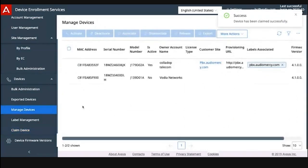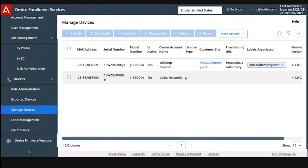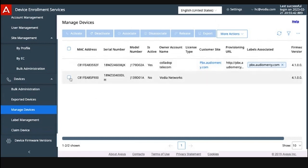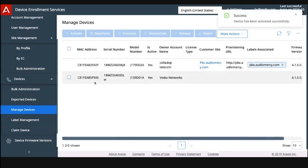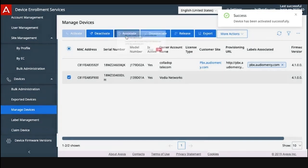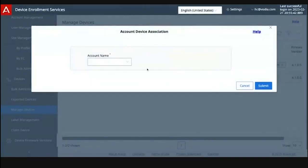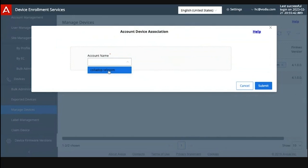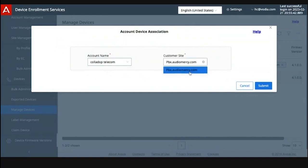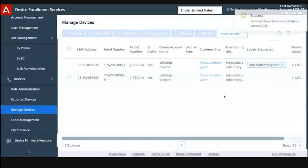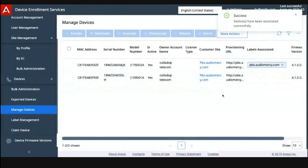Now we can go to manage devices. Here's the device that I want to work with today. It's a J139. I've already claimed another one, J179. If I click on this device, first thing you need to do is activate it and you can use it. Now it's ready to be used, and then we're going to associate this device to an account. I'm going to do it to Colado Telecom, which is my customer. And then the site I'm going to use is my tenant name, PBX Audio Mercy. Now I've successfully added that device. You can see here.